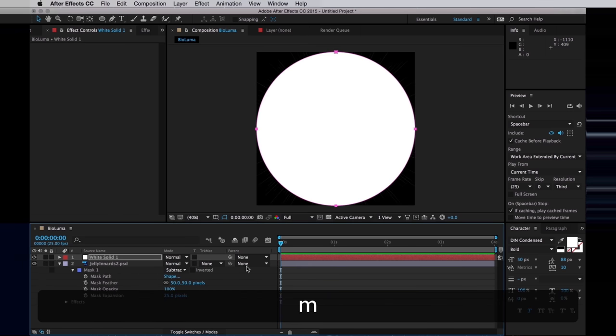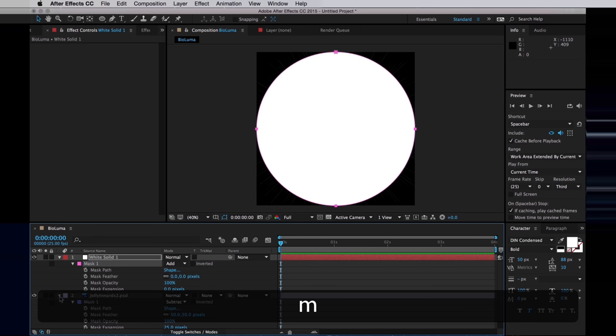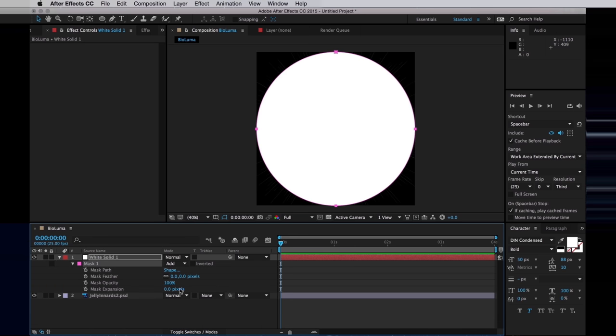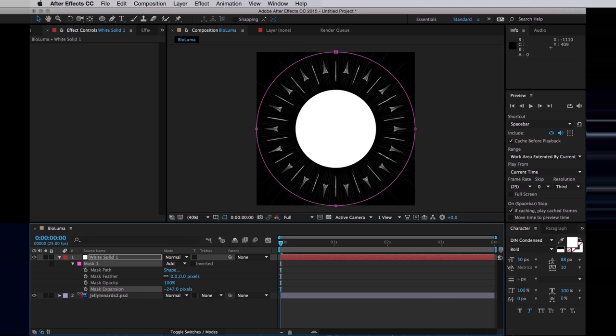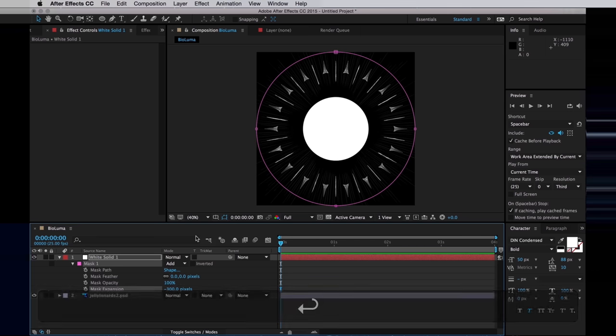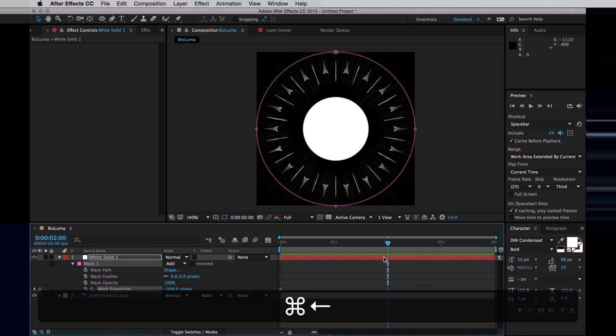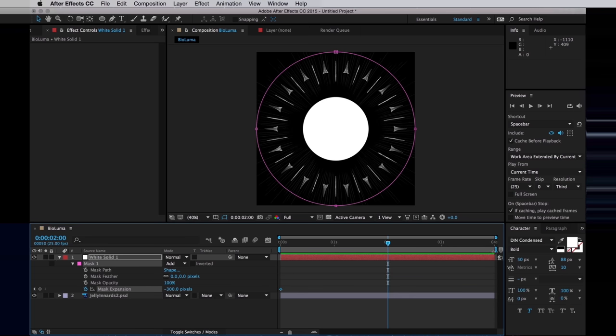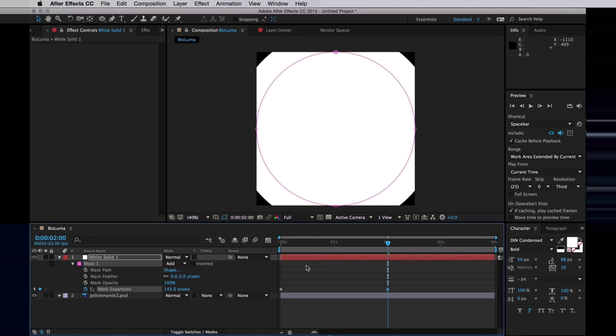I'll bring up the mask options and start by entering a negative mask expansion, so I can track the mask to inside the bits I want to glow. Then I'll set a keyframe for that at the start frame. Move to the middle of the comp, halfway through. The comp is set to 4 seconds, so I'll move to 2 seconds, where I expand the mask out to outside the bits I want to glow.